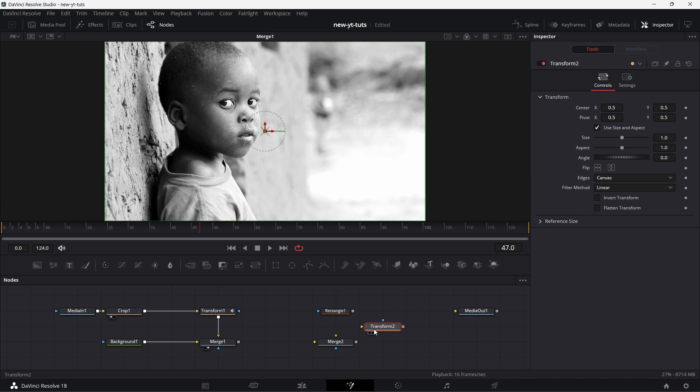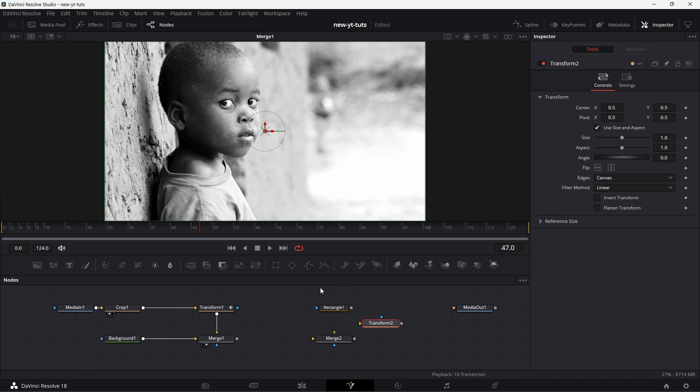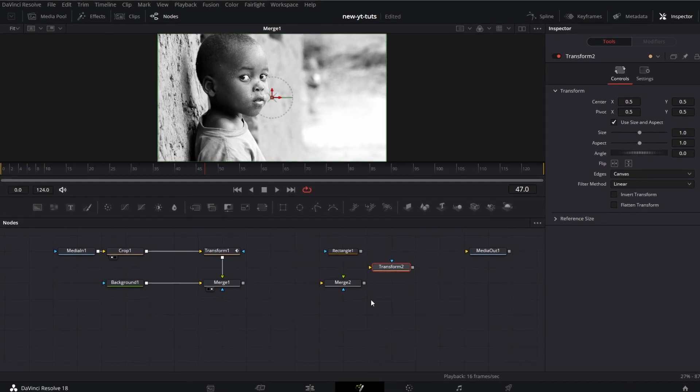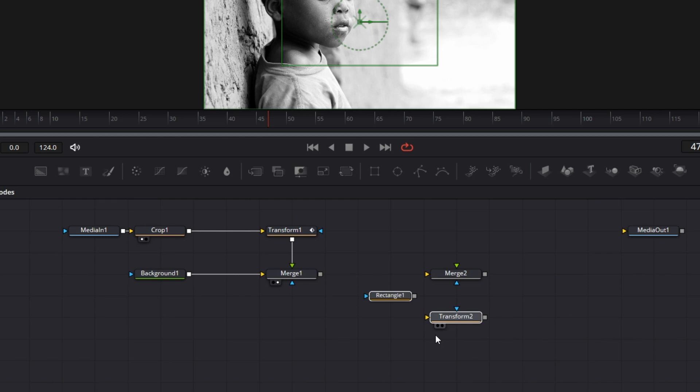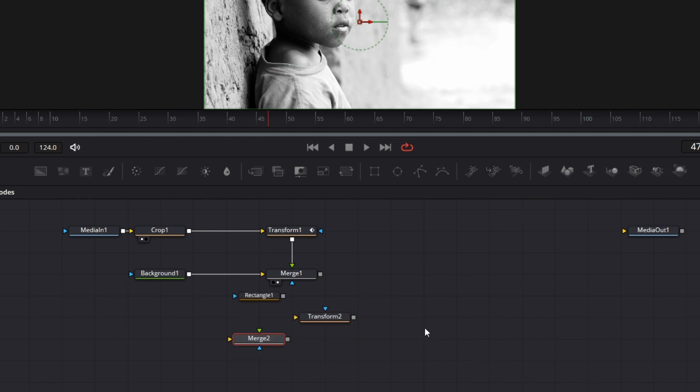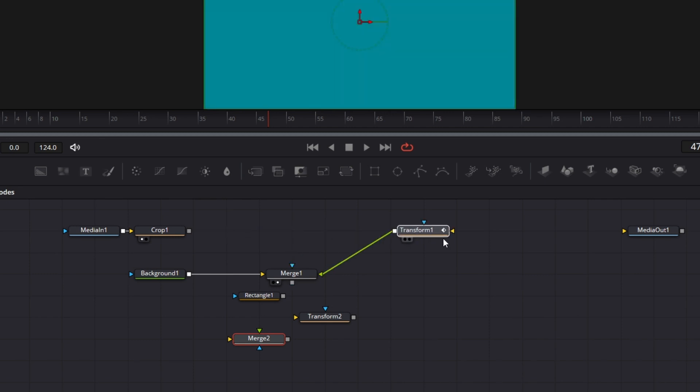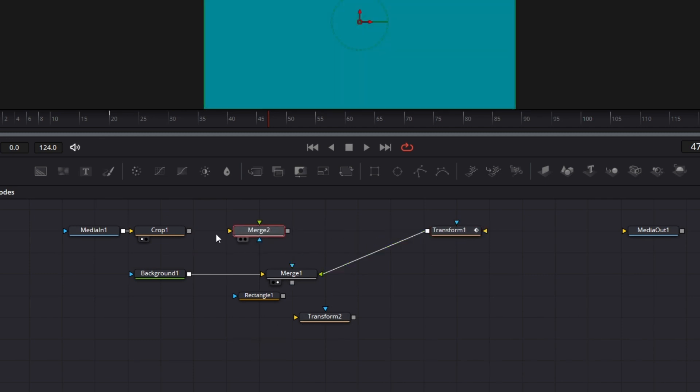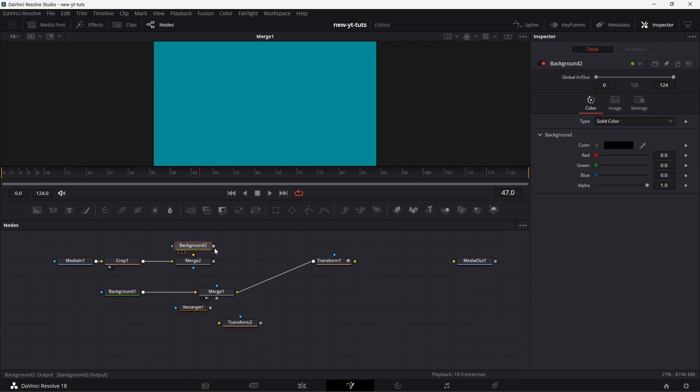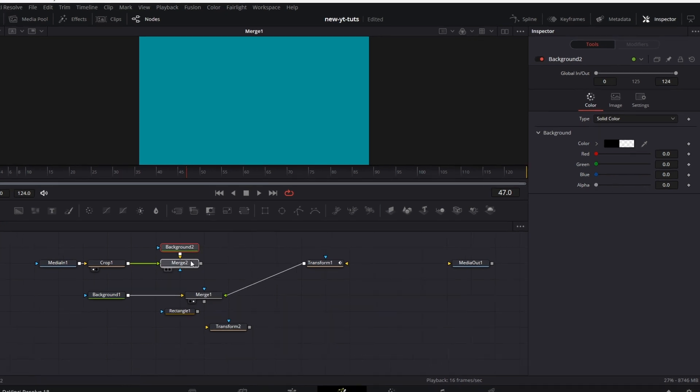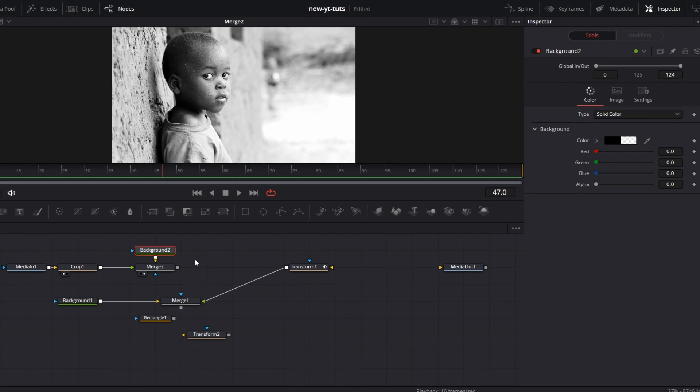Let's combine all that in a simple example here. Let me copy this. Let me select all these and drag them down here. Now we have this connected to this. Let's disconnect that. Let's get this merge node here. Connect this to the foreground of the merge. Then drag a background node, drop the alpha to zero. Connect that to the background node. Drag this to the viewer.